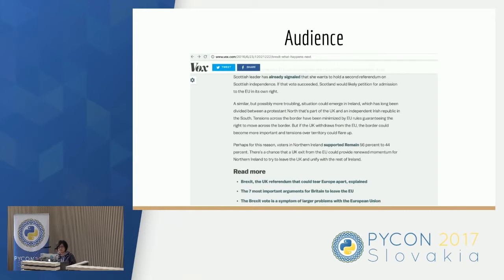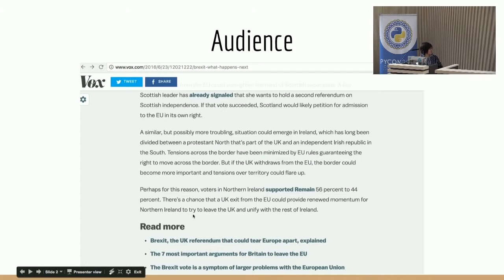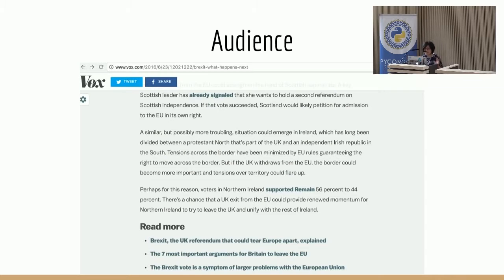Say you're reading some news article and you get to the bottom of it, and you don't really know very much about the topic at hand, but you're interested in finding out more. Conveniently, with a lot of news articles, you'll see a section that has related articles where you can dive deeper into the topic. This was something that we wanted to build and automate so that you could generate it for all of the articles that we had.